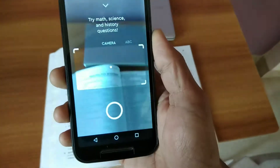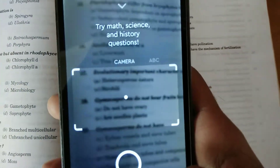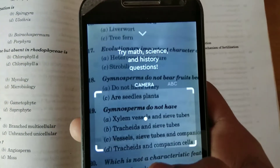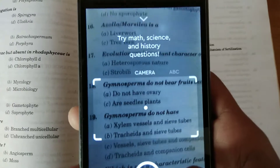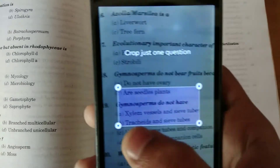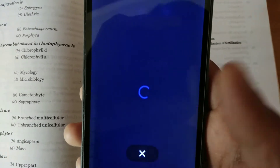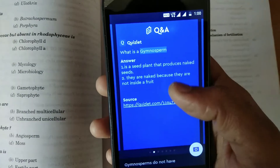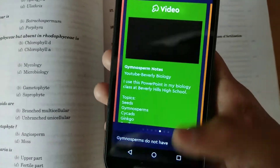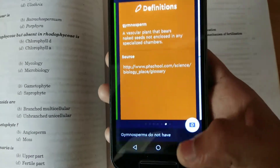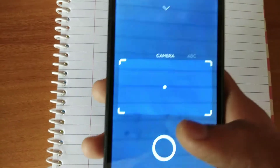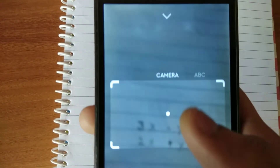So guys, the next app on our list is Socratic. Imagine if you guys are stuck on any problem — this is the app that will help you resolve it. Just scan that problem, click your picture, select your question, then tap on 'Show Answers.' As you guys can see here, it has already shown the answer.